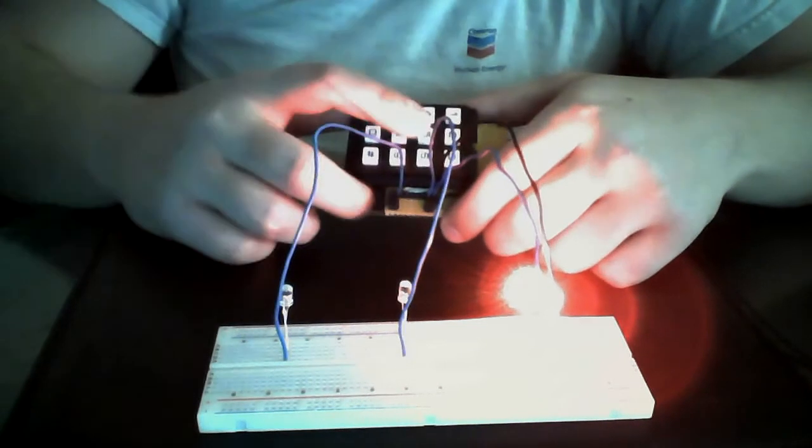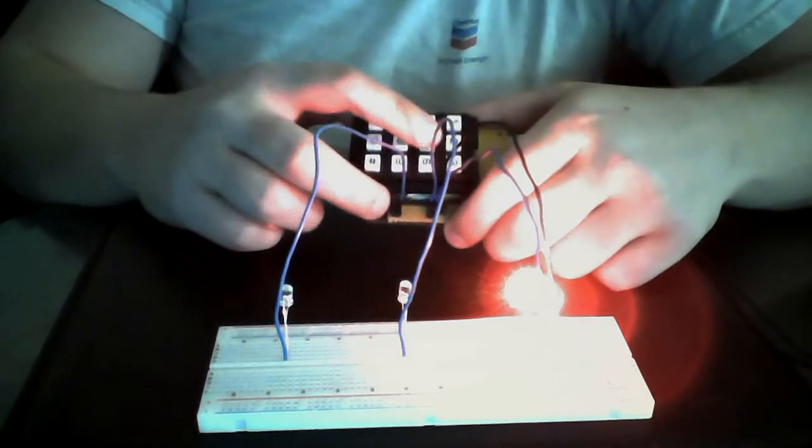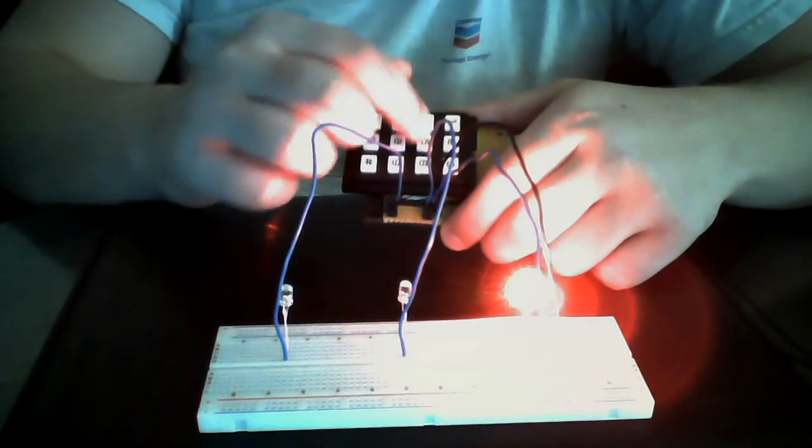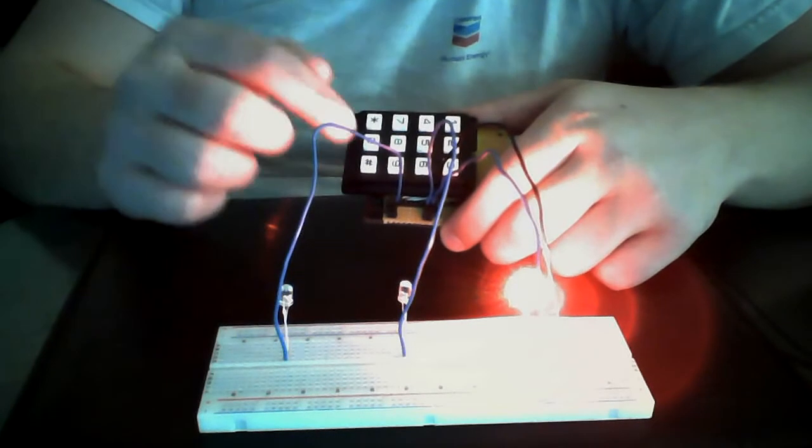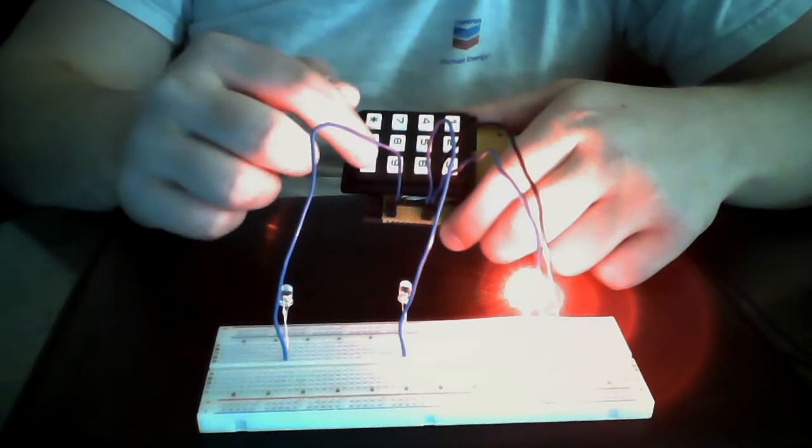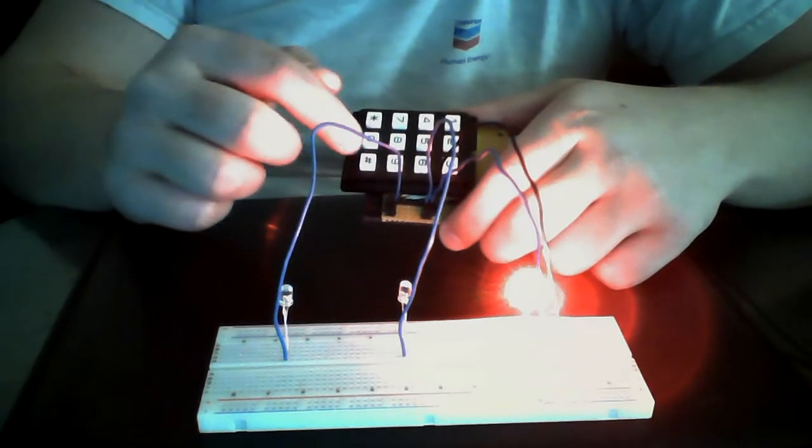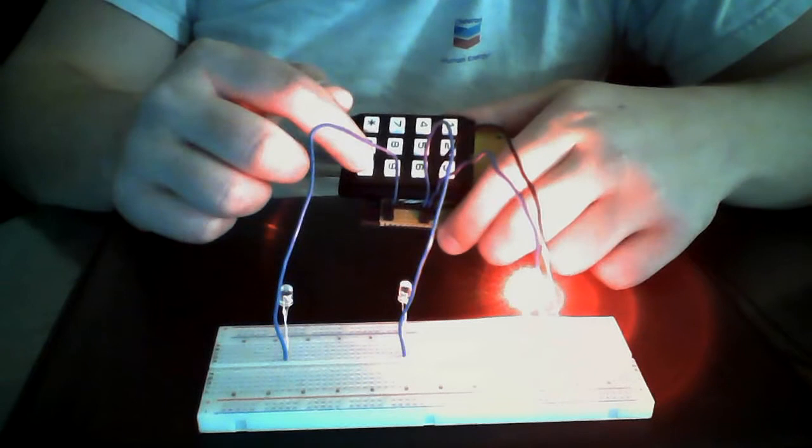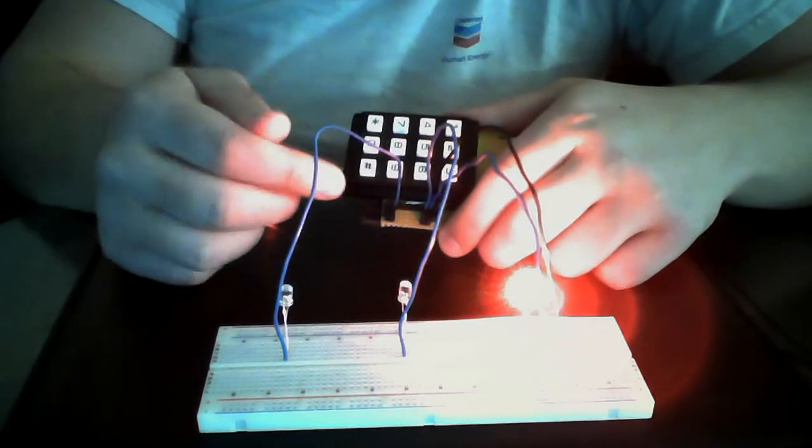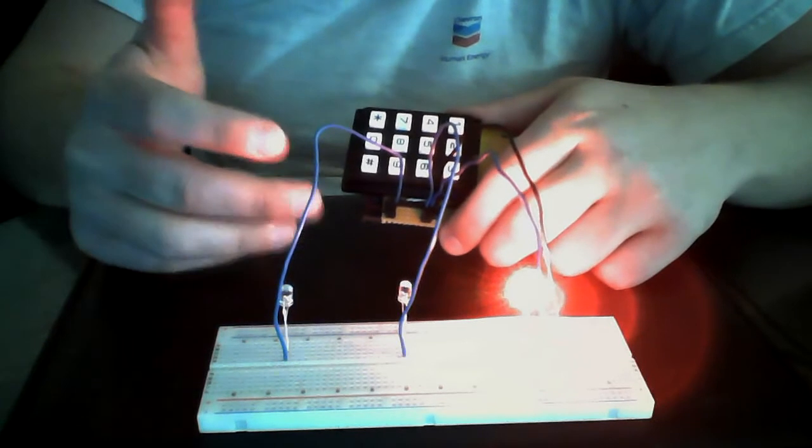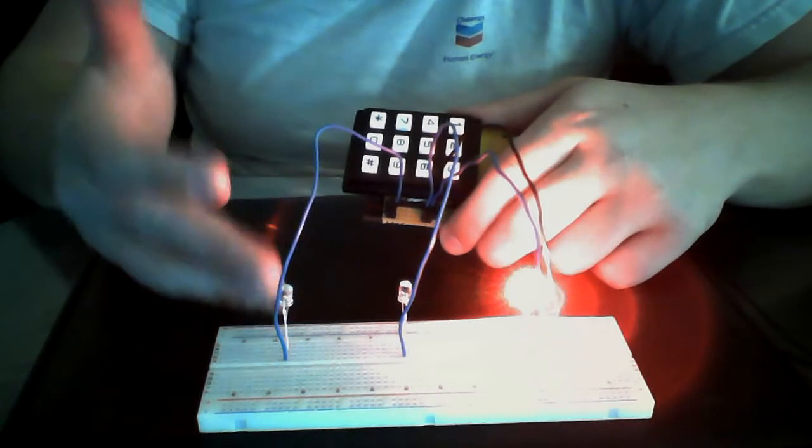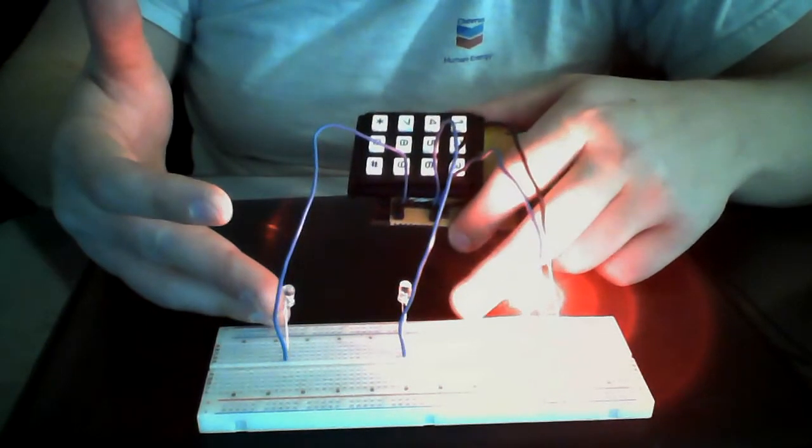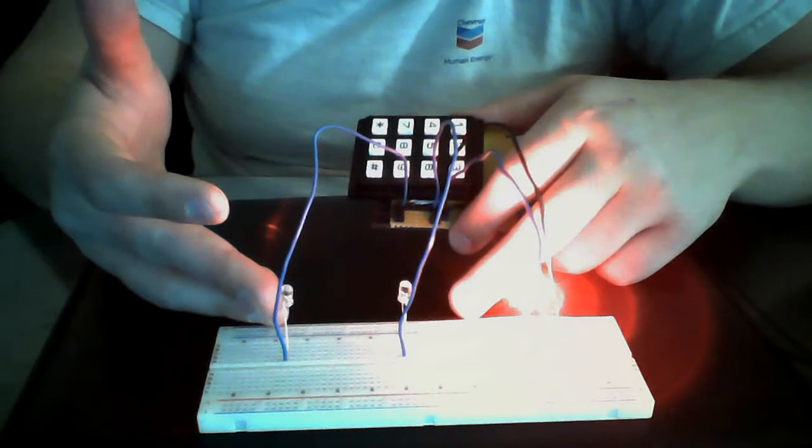There's going to be a four-digit code, so you type in your four-digit code, and then you'll hit the hashtag key, and that'll enter your code. If it's correct, this LED will come on to indicate that it's correct.